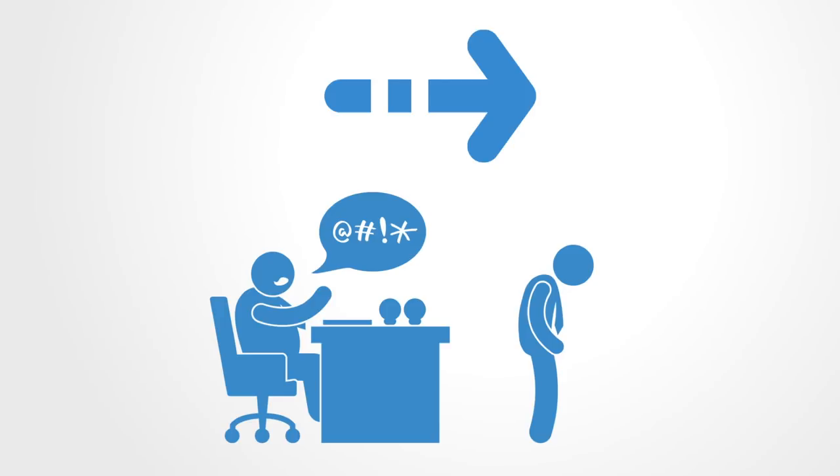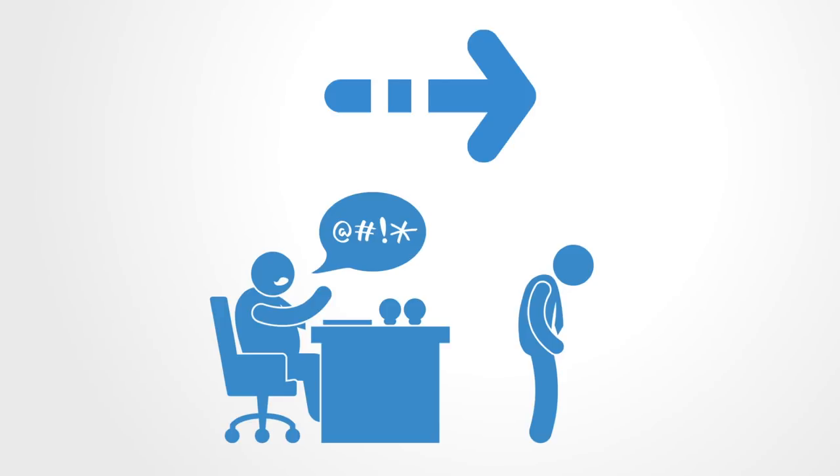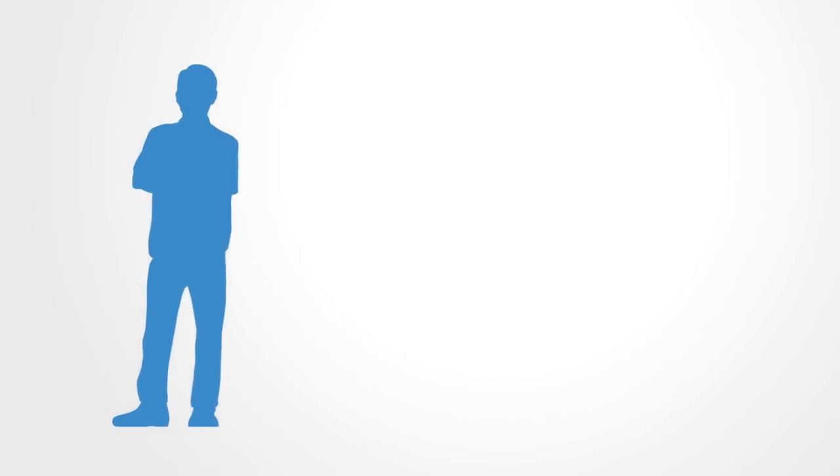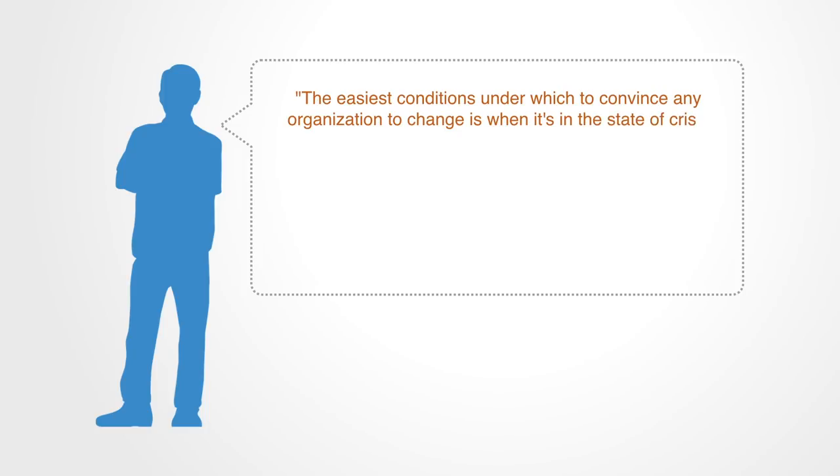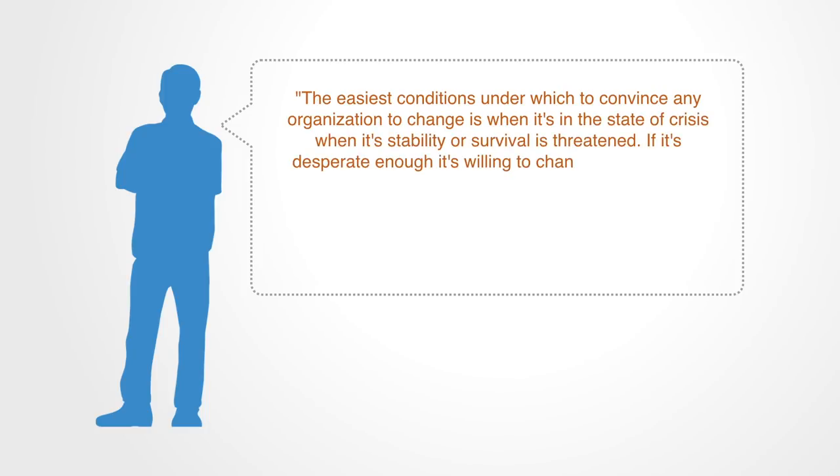The great management systems thinker Russell Ackoff once pointed out quite clearly how you get a large-scale system to change. The easiest conditions under which to convince any organization to change is when it's in the state of crisis, when its stability or survival is threatened.